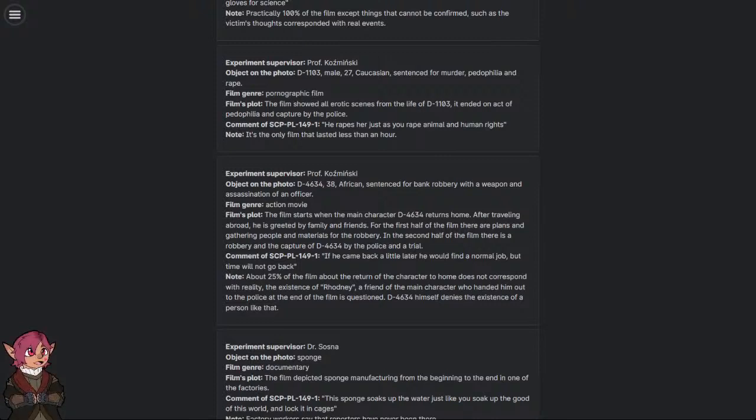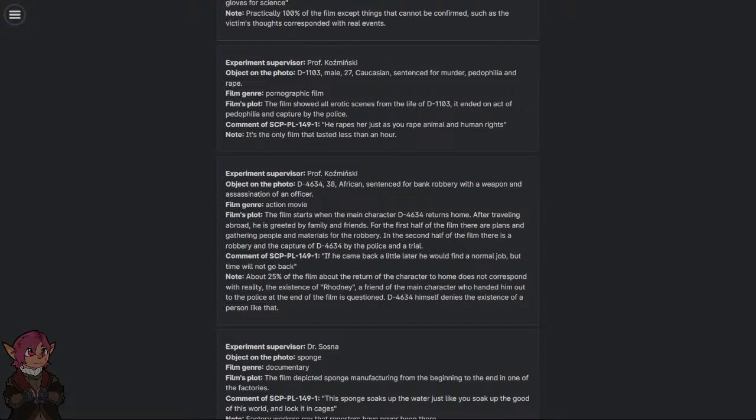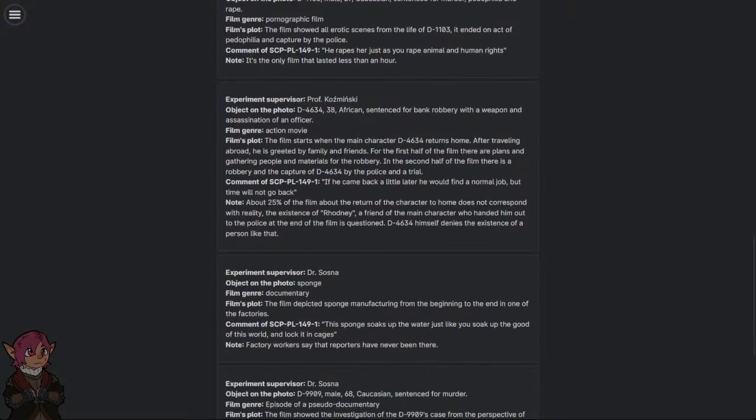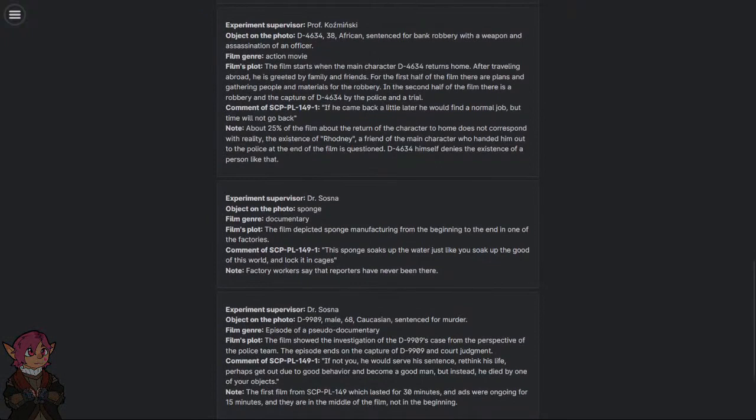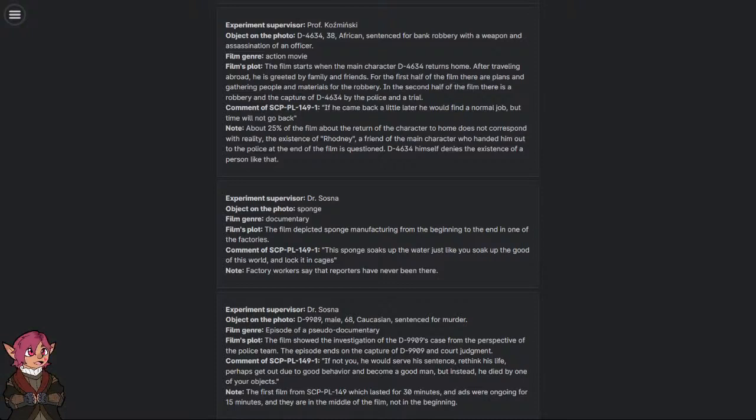Comment of SCP-PL-149-1: 'You rapes her just as you rape animal and human rights.' Note: It's the only film that lasted less than an hour.